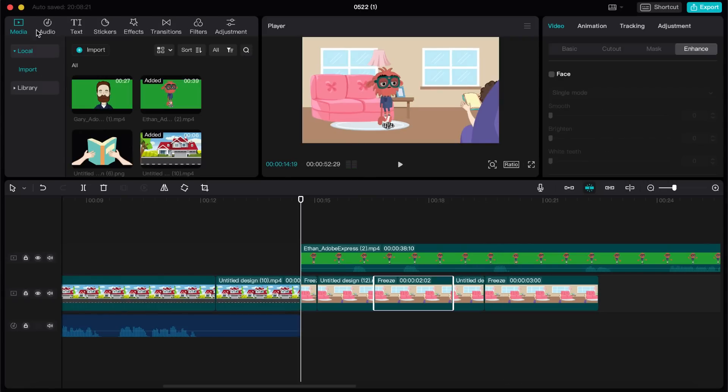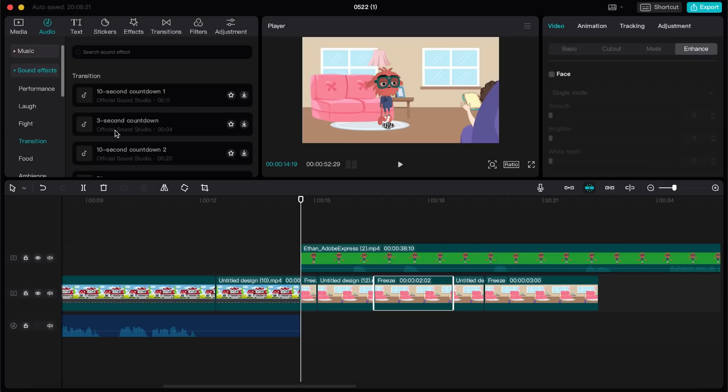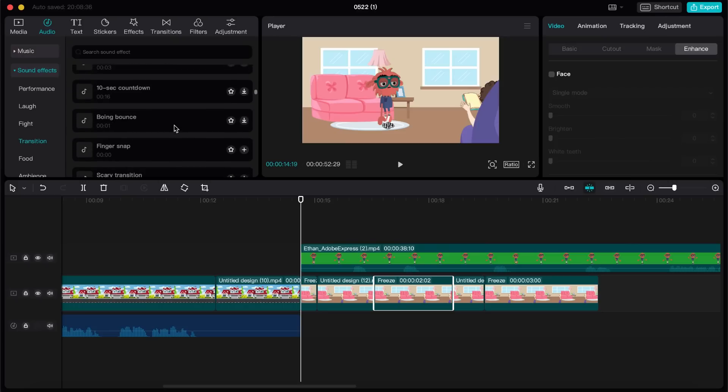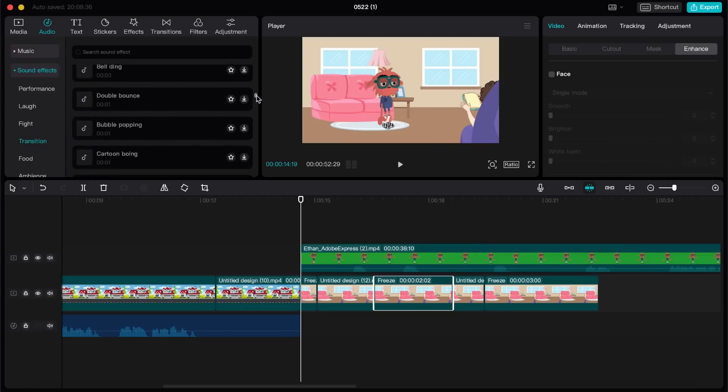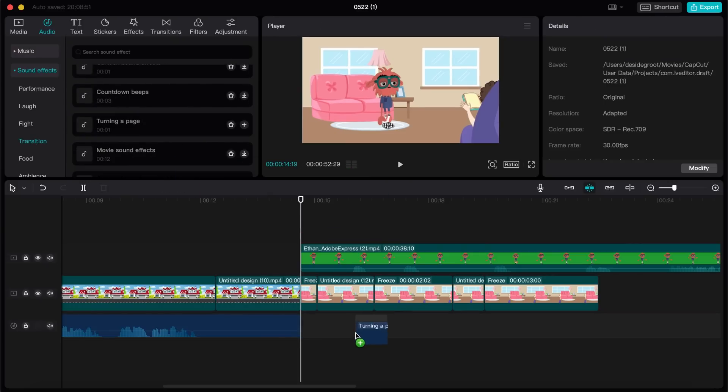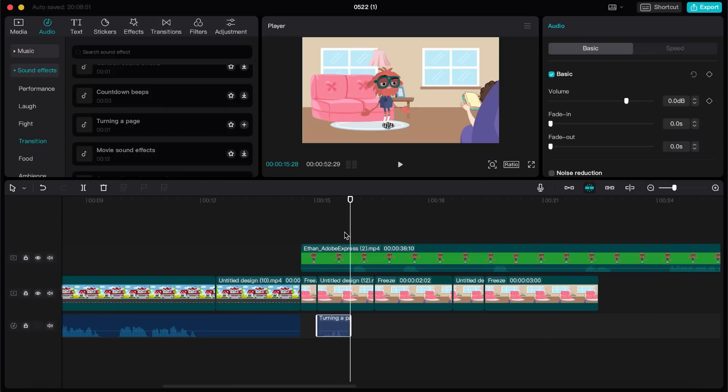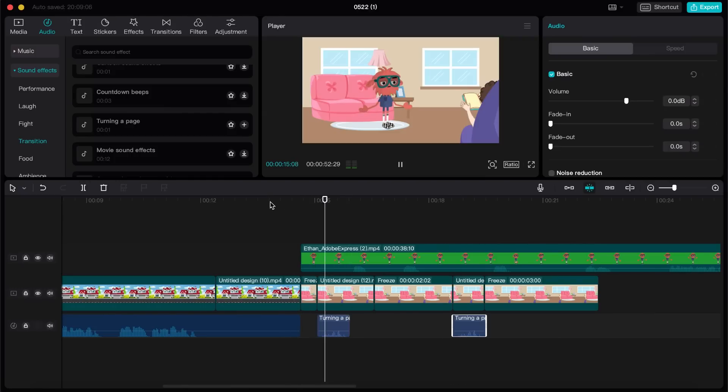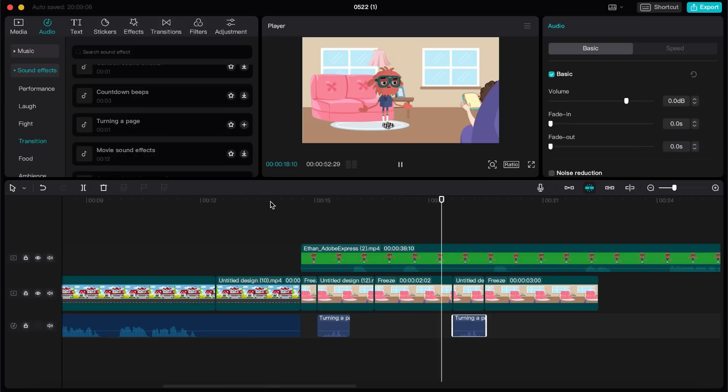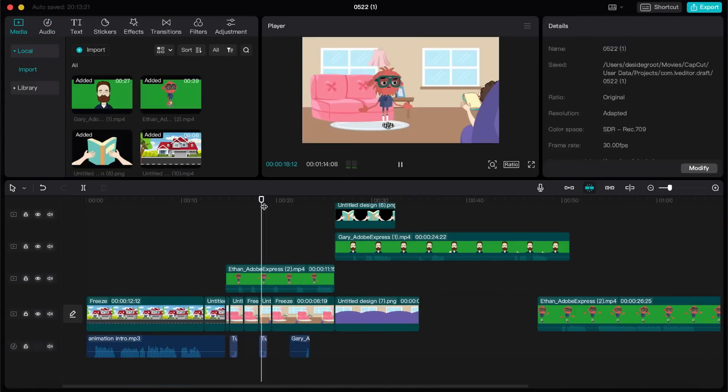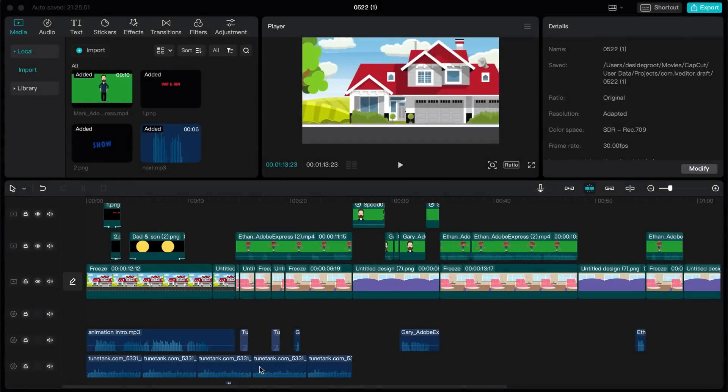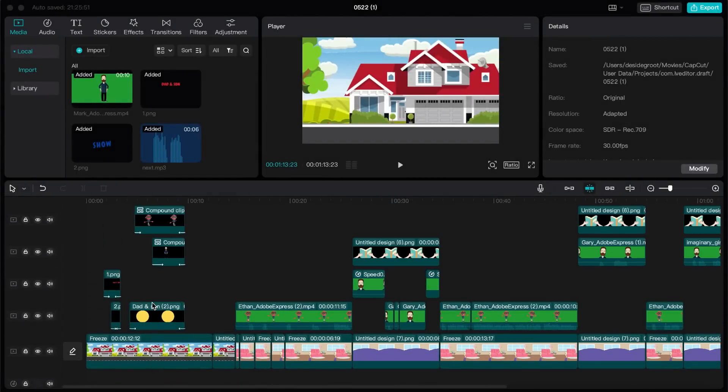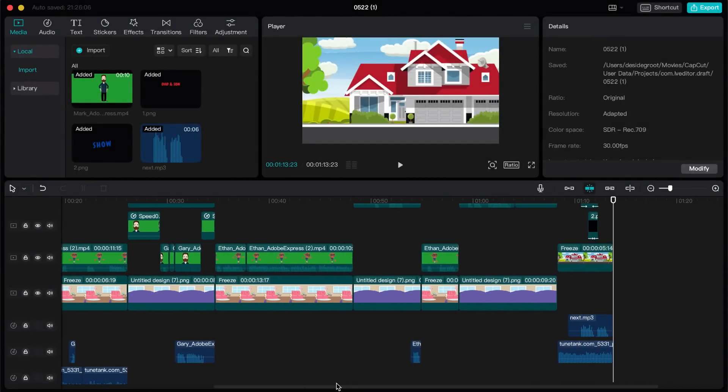The last feature I'm going to show you is that CapCut has a large collection of free sound effects you can use. For instance, there's also the sound of someone turning the page of a book. How convenient. Let's have a listen. Dad. Dad. We are on to something. I'm going to fast forward. However, this is how the end result looks in CapCut. Now, let's take a look at the final animation.